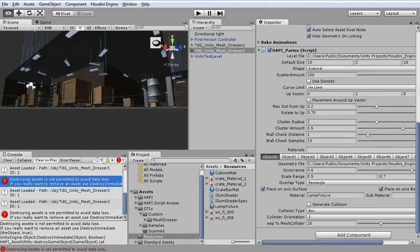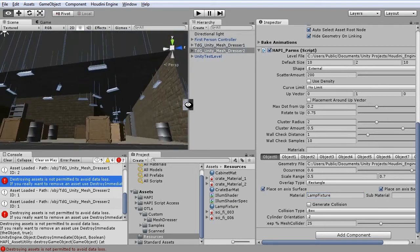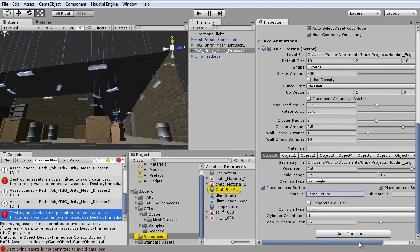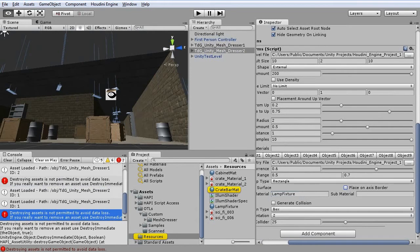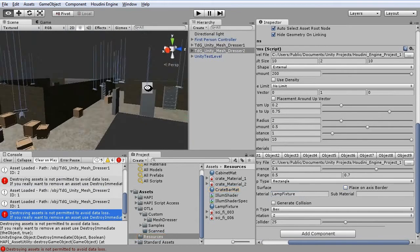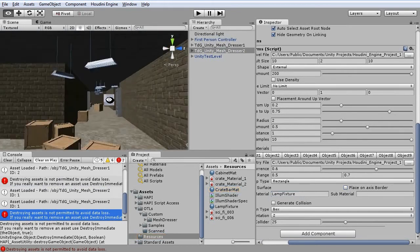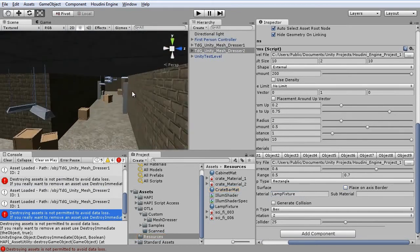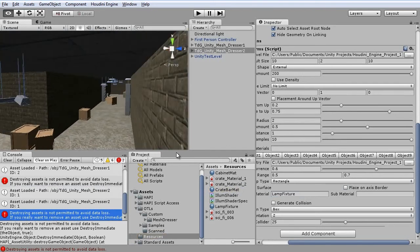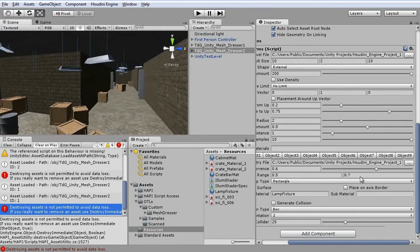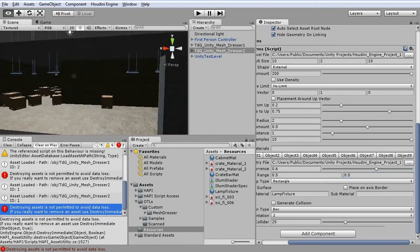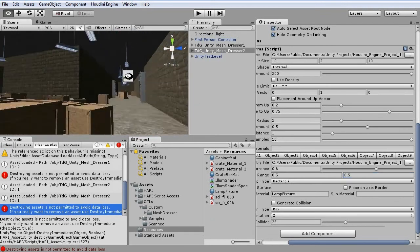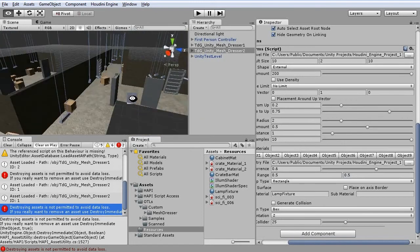Well lamps should only exist in the middle of the rooms. So disable place on access border, so we only get the middle ones. And because of the scale, they hang at different heights. So we should set these to both 0.5. And now they hang on the same level.